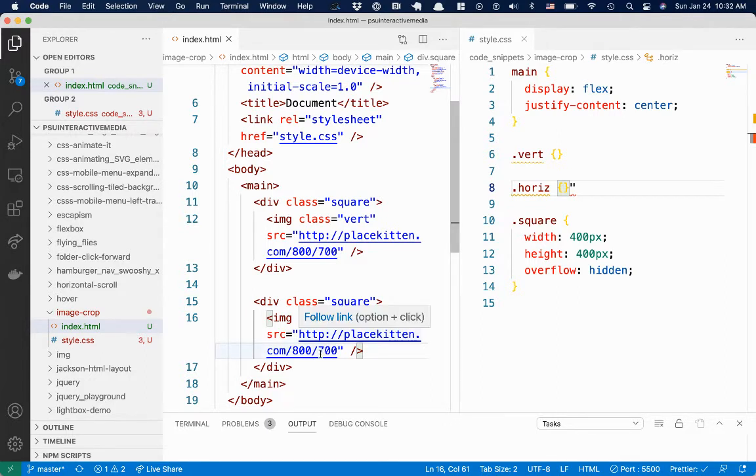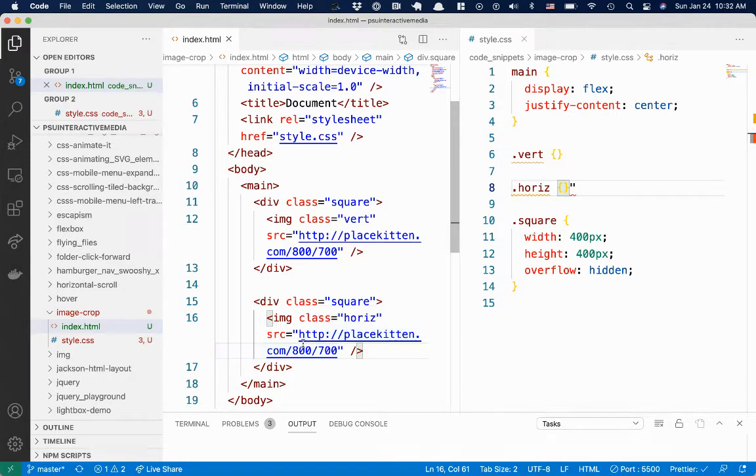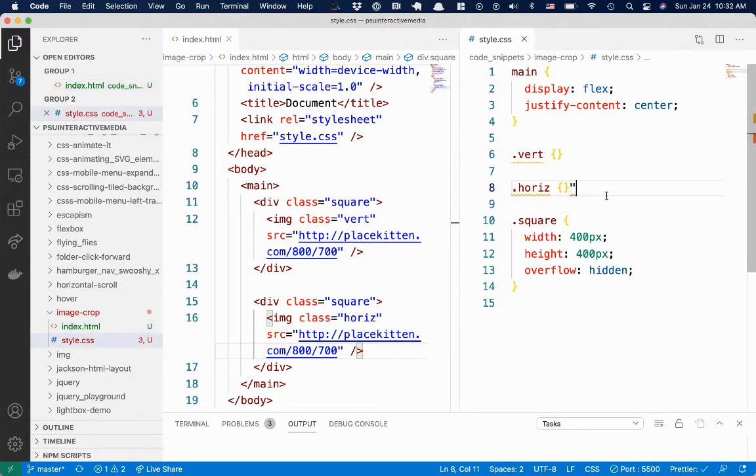Because what I'm really cropping here is the width, and I'll show you what I mean by that.